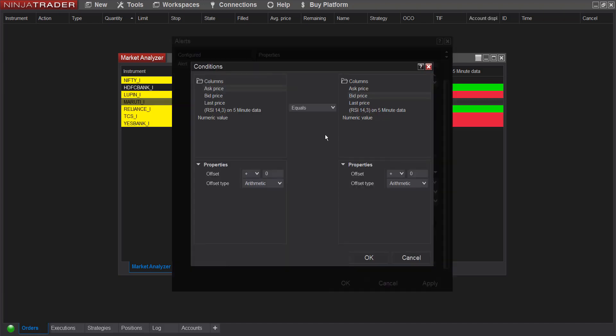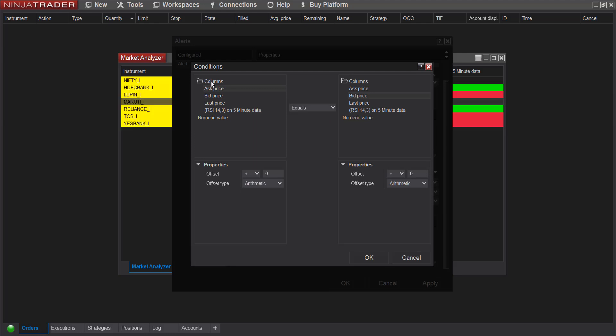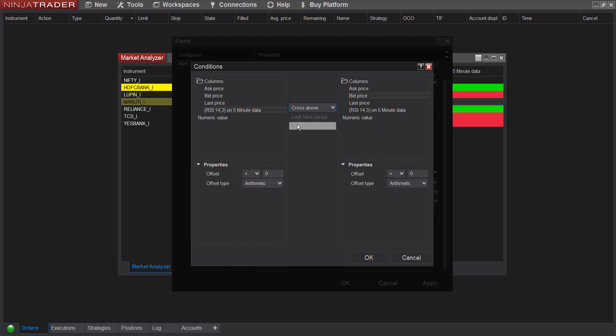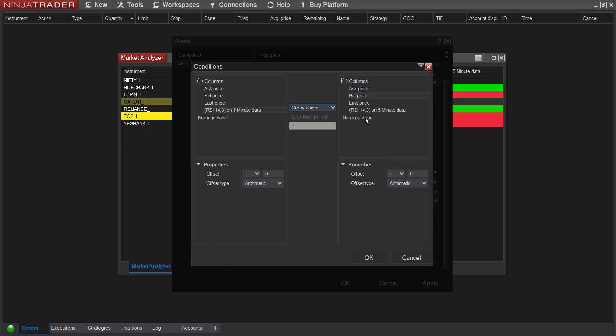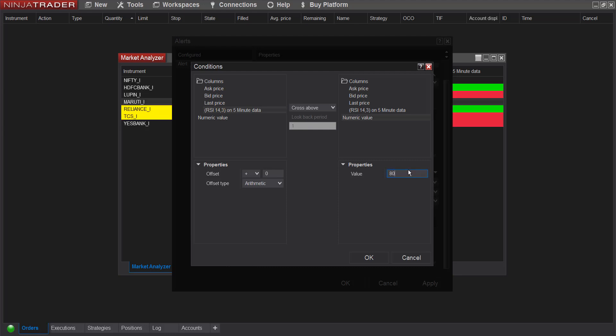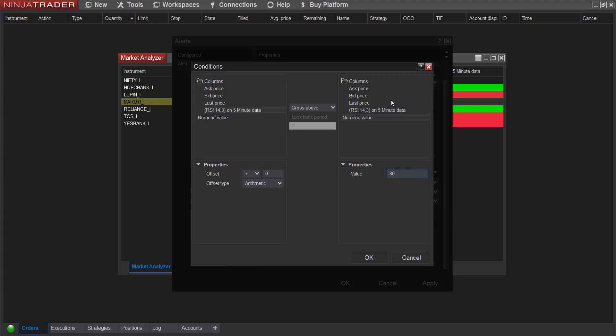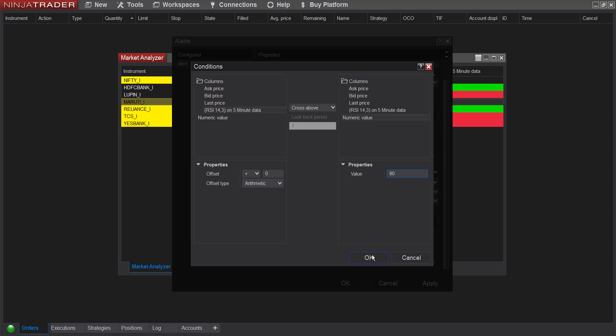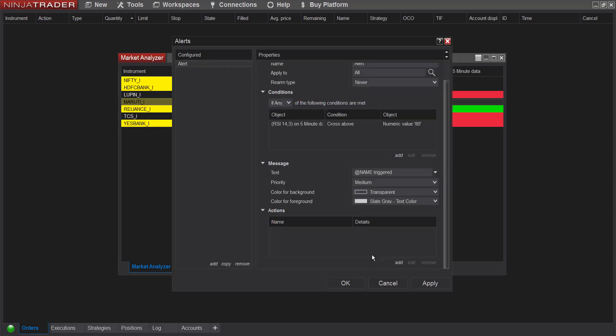So I want to add condition based on column RSI. And here I'll make it cross above. Look back period is one, this means current candle. You don't have to change it. And numeric value, I'll put it as let's say 80. So what this means is whenever the RSI value in the RSI column for any instrument crosses above 80, I want an alert. And click on okay.